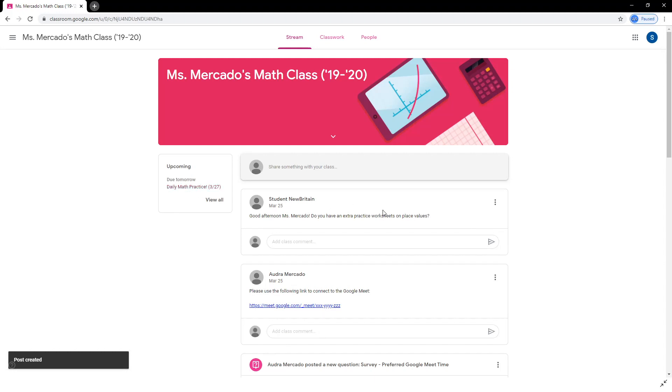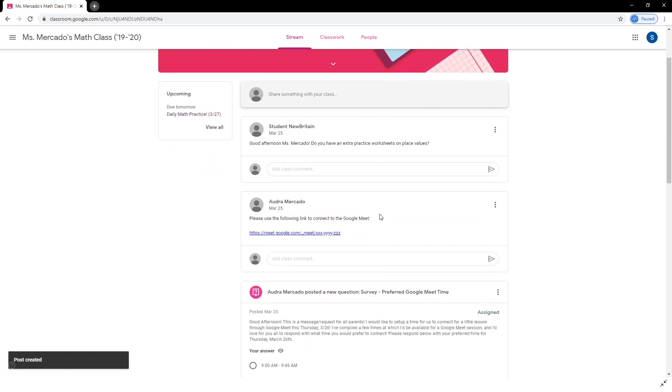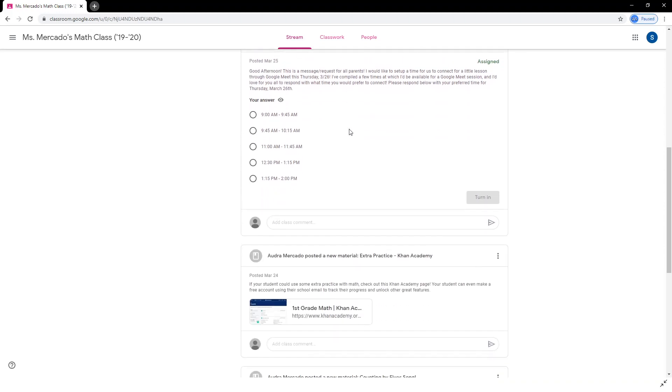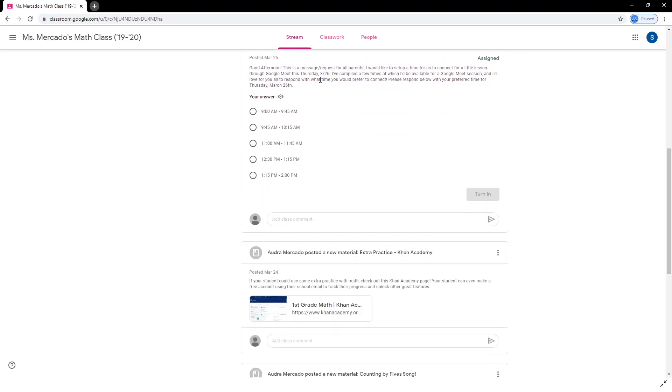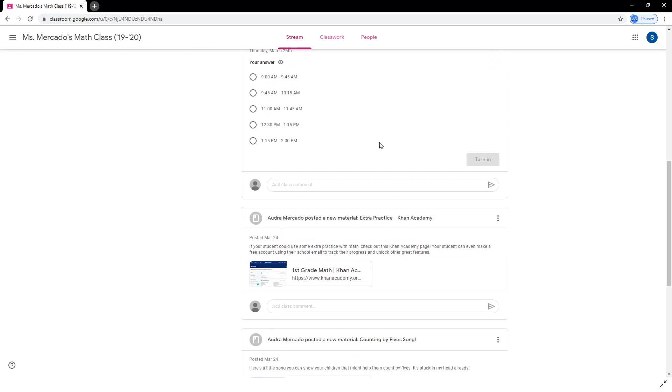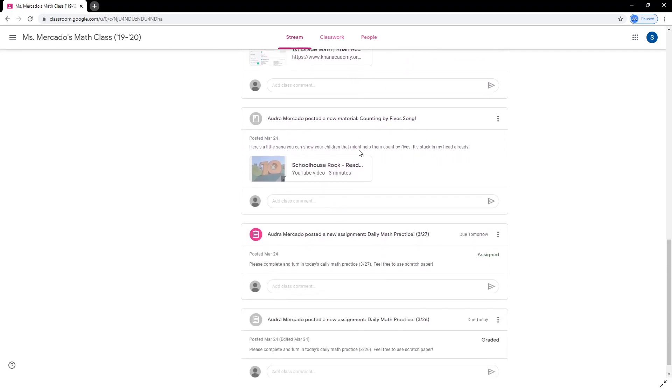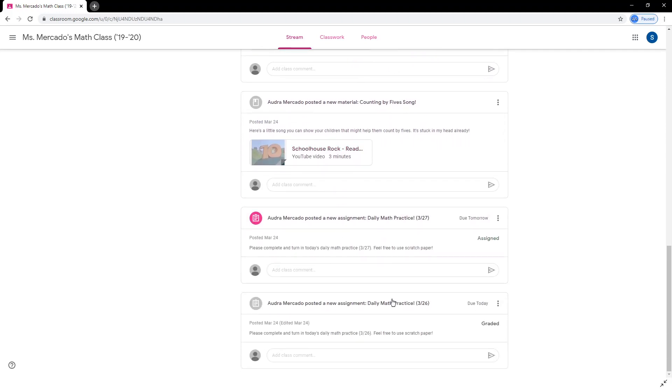Going through the Stream tab here, we can see a few different kinds of posts from the teacher. For example, at the top, there's a link for students. And as you scroll down the feed, you can see a survey, some linked materials, and some daily assignments.